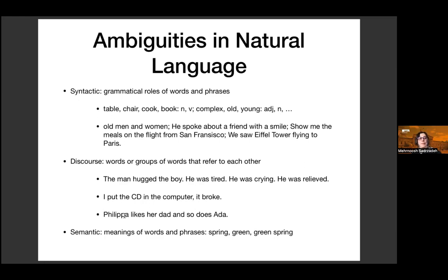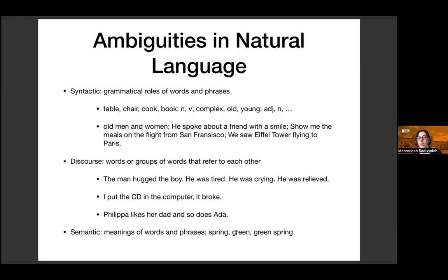There are also ambiguities at the level of semantics, about meanings of words and phrases. The word 'spring' can refer to the season, a metal coil, a small river, or the act of jumping. That's a very different kind of ambiguity than in 'green,' which can mean the color or an environmentally friendly attitude. 'Green spring' — am I talking about a spring with many green leaves, or a recyclable metal coil?